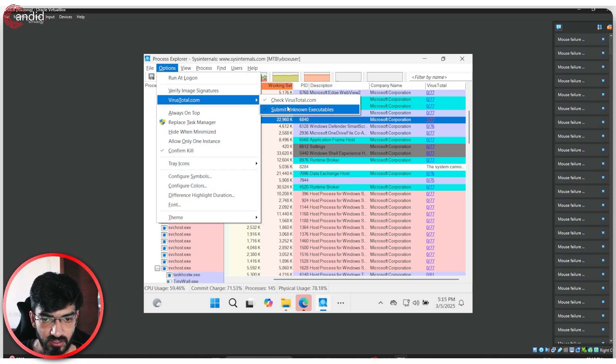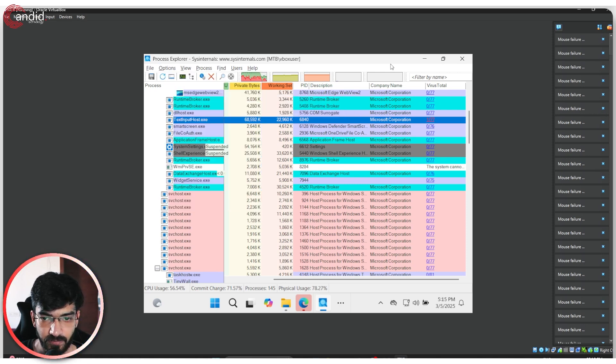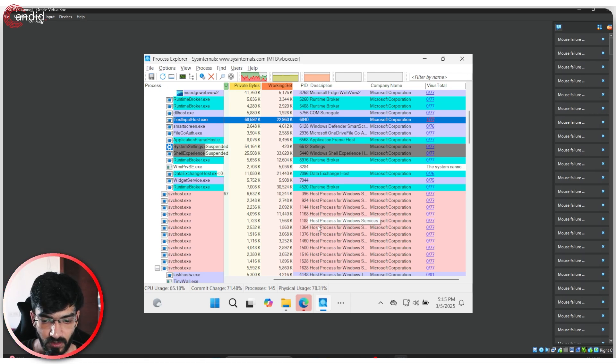Everything else seems to be running or being flagged by VirusTotal without any issues. If I go ahead and just check if the submit and non-executables is checked on, yep, that seems to be working. All right, great.